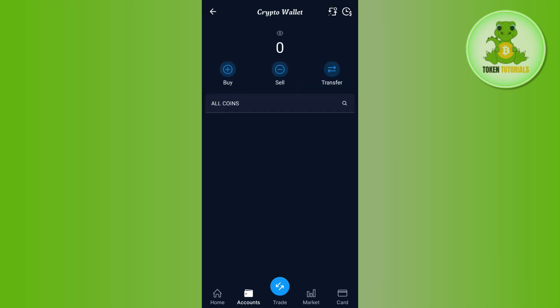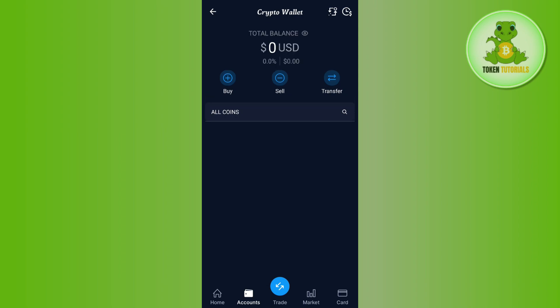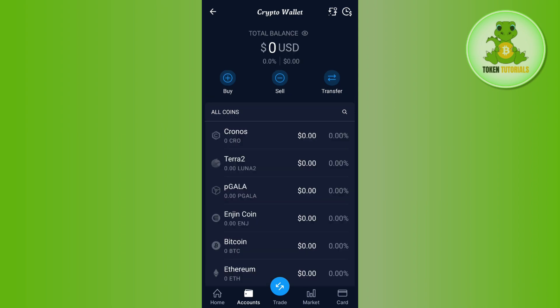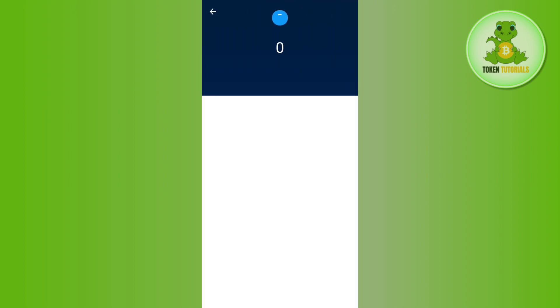Once done, you will be able to see all of the coins that are available on Crypto.com. Among those cryptos, you will have to select the particular crypto on which you want to set the target order. For example, I want to set it on Chronos, so I'll simply tap on Chronos.